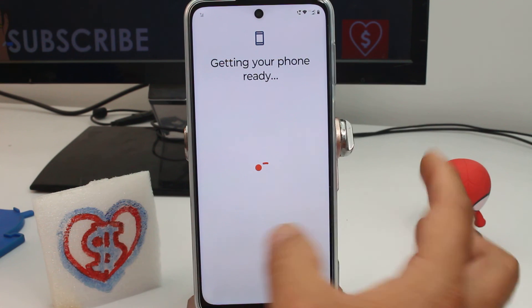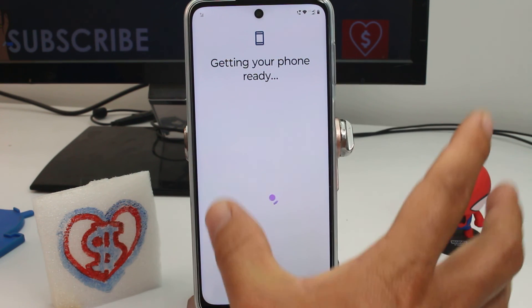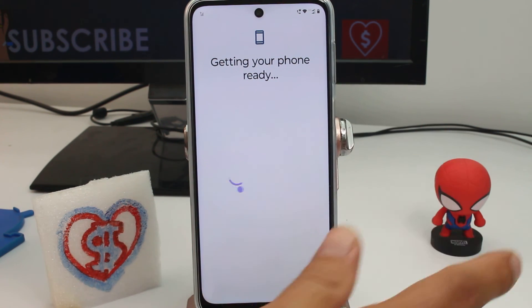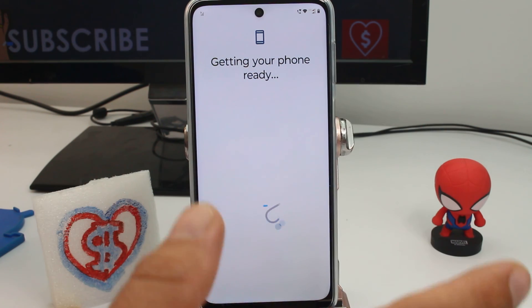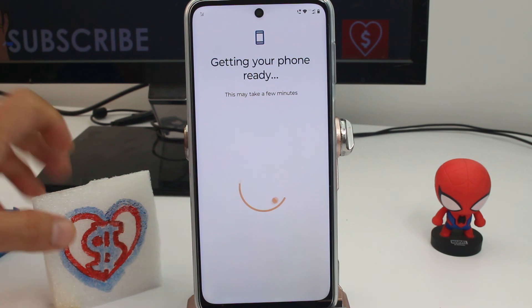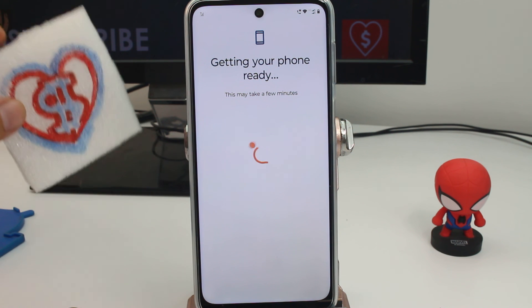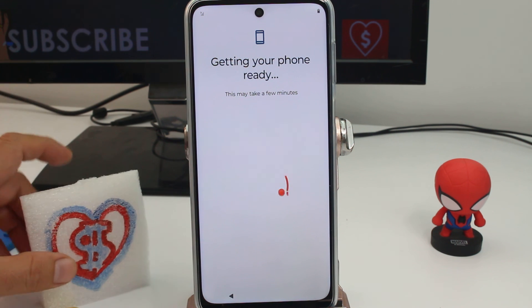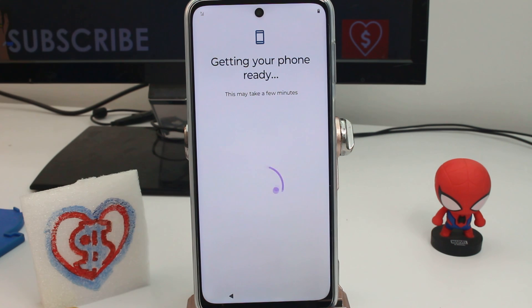You're going to tap Continue and, as you can see, it's like a new phone setup. That's all for this video. Remember to comment, subscribe, and give me a thumbs up if the video was good for you. Thank you!